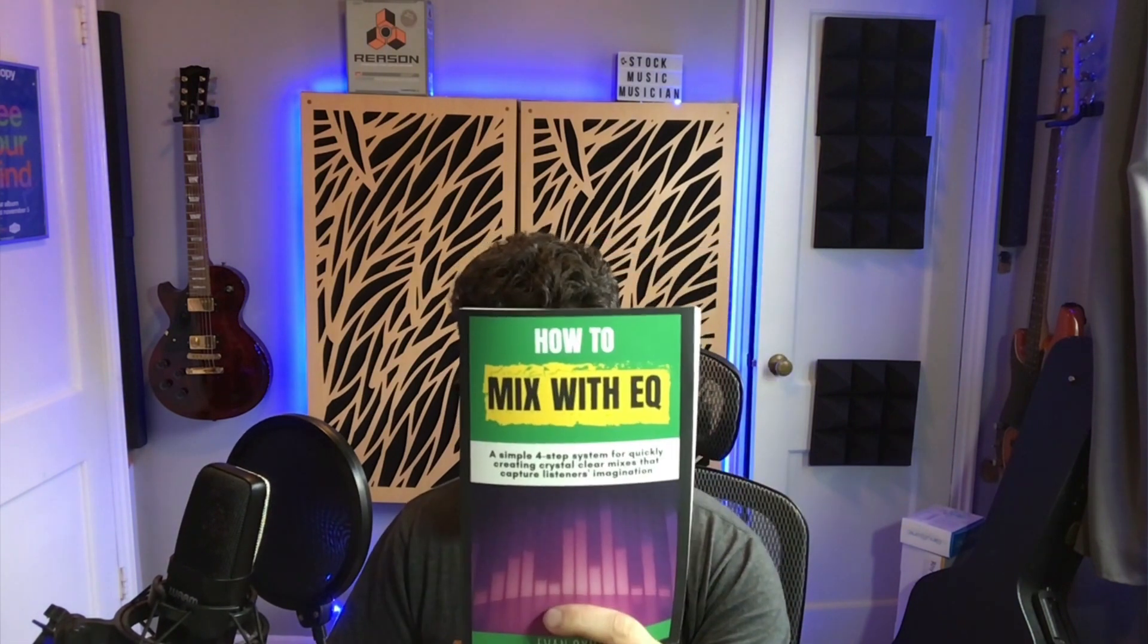Hi, this is Evan from Stock Music Musician, and in this video I want to teach you how to EQ loops and samples. I'm also the author of the book How to Mix with EQ. I'll put a link to that in the description if you really want to learn more about EQ, but I'm going to talk briefly about my theory on how you EQ and how you can apply that to loops.